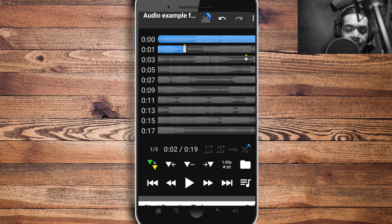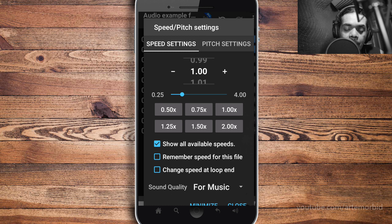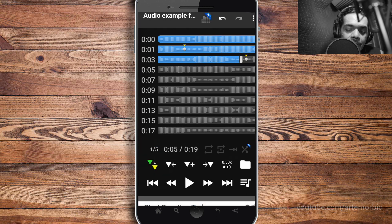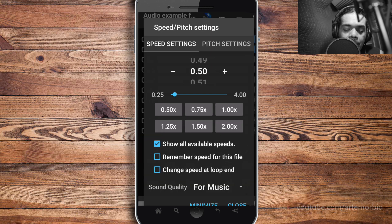To slow it down, tap the '1.00x' button. This opens the speed interface showing all available speeds — you can use a slider or just press a button to speed up or slow down. Let's bring it down to minus 50% and listen. Then let's go down even further to 25% and hear how that sounds.